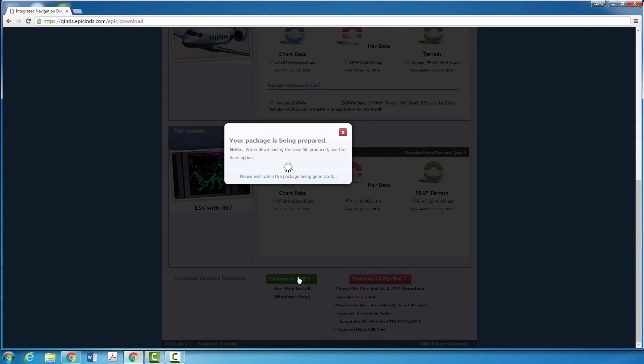While you are waiting on the download, connect your USB drive or SD card to the computer.